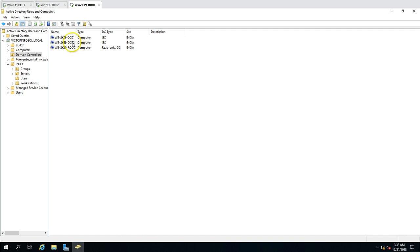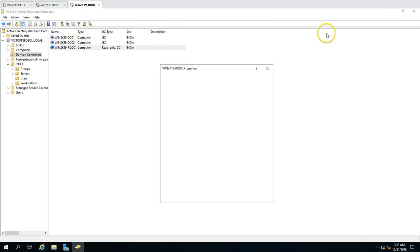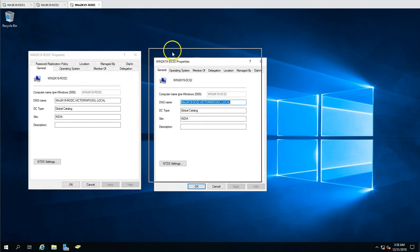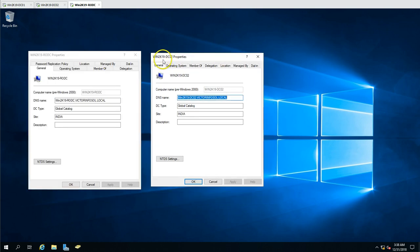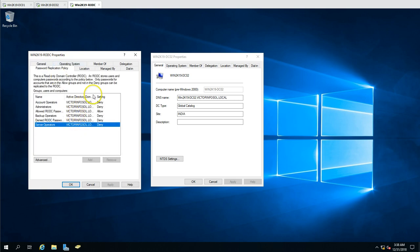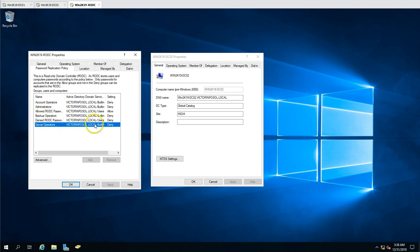If we compare the properties of the writable domain controller versus the RODC, the writable DC has tabs for General, Operating System, Member Of, Delegation, Location, Managed By, and Dial-in. The only extra tab on the Read-Only Domain Controller is the Password Replication Policy tab, where you can define which user or group passwords can be replicated to this RODC.